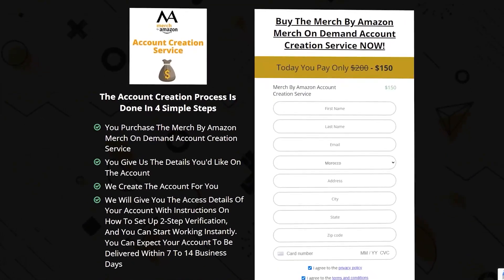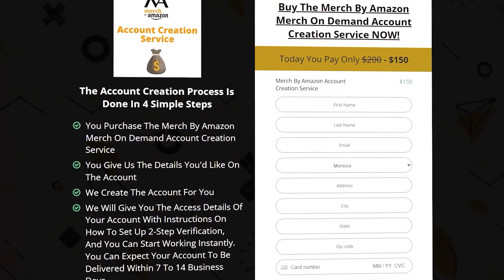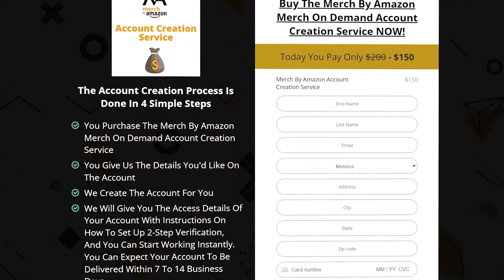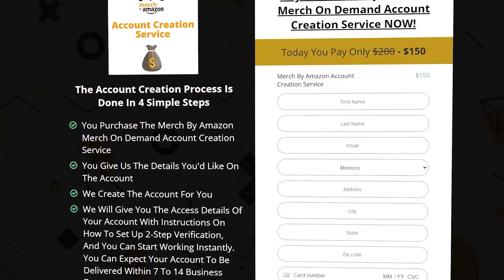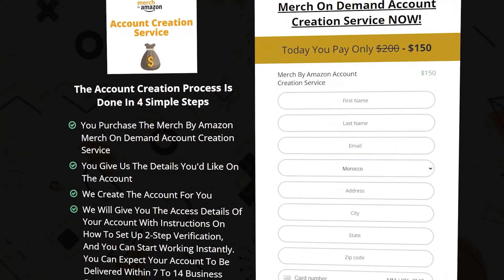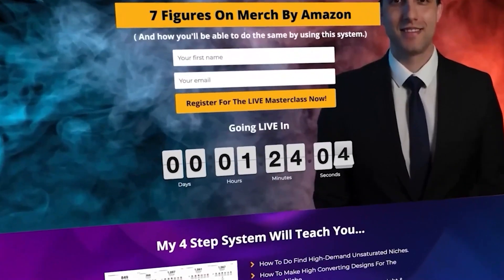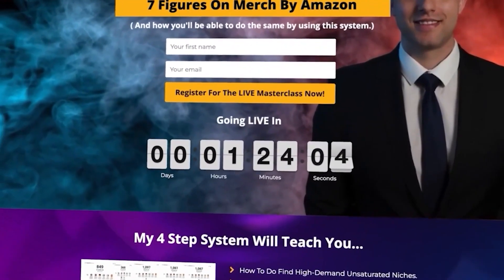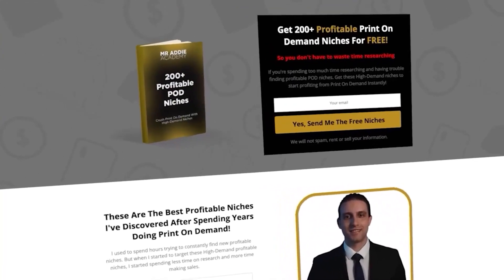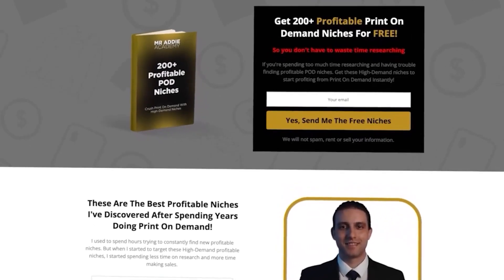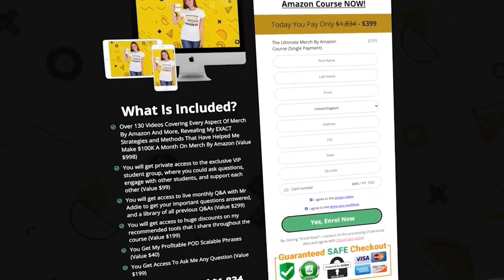Now before we start, let's hear from today's sponsor which is myself. If you guys need a Merch by Amazon account or you know someone who needs one, I'm going to leave you a link down below in the description. You'll get it within 24 hours of purchase. I'll also leave you below a crash course for Merch by Amazon along with 200 plus profitable print on demand niches.